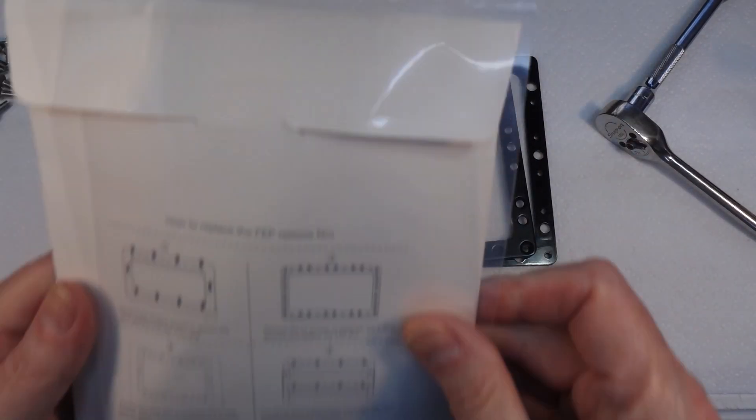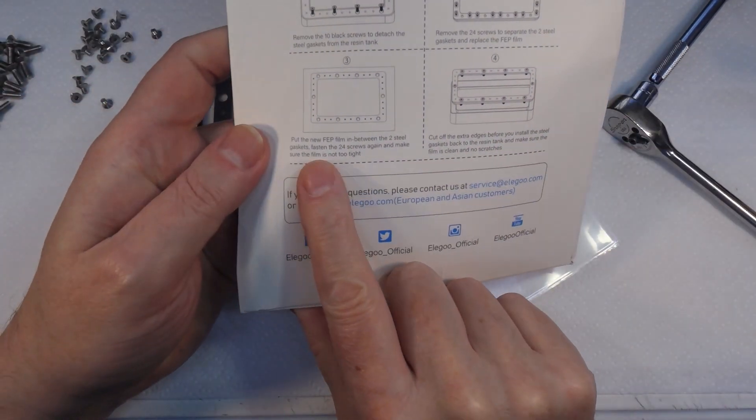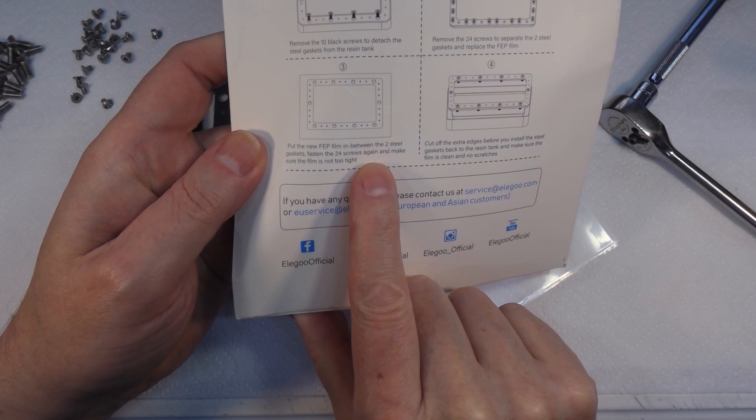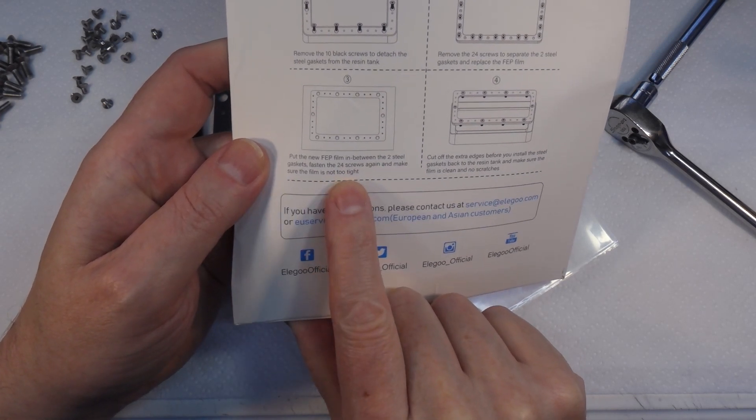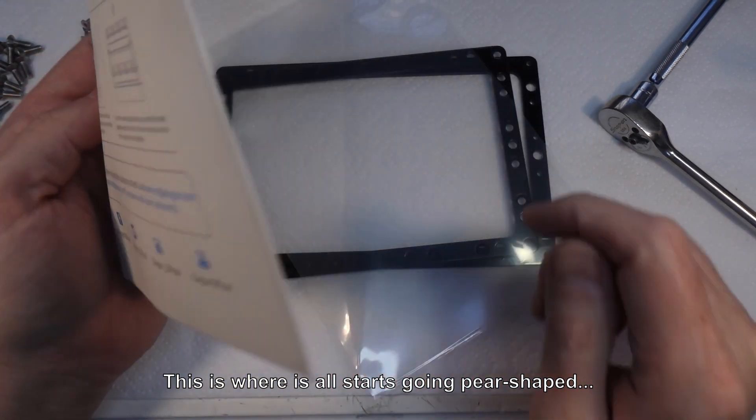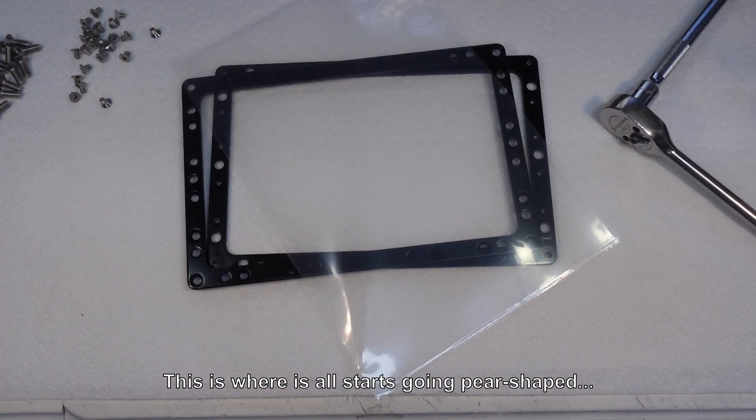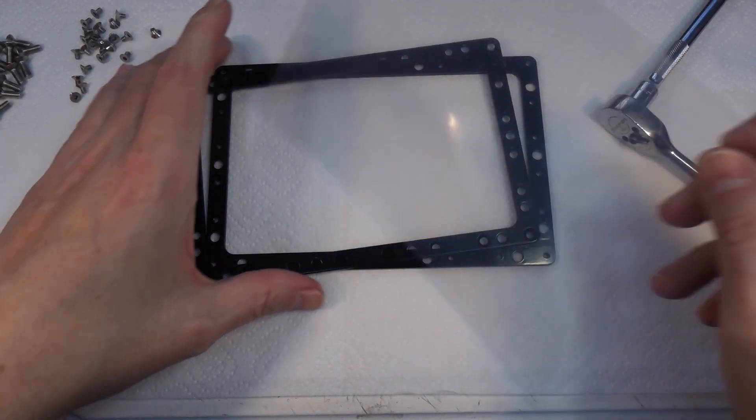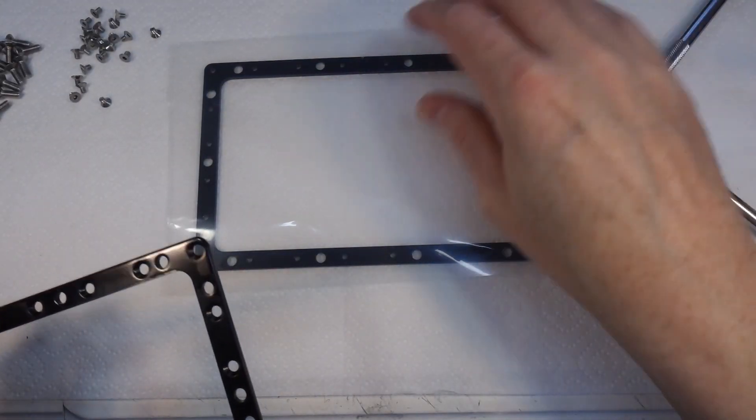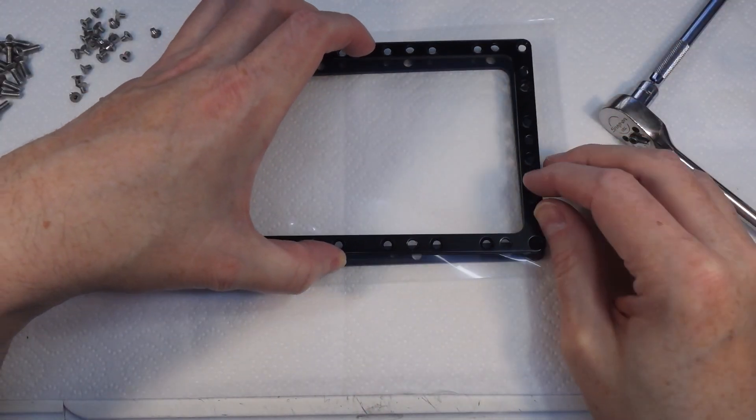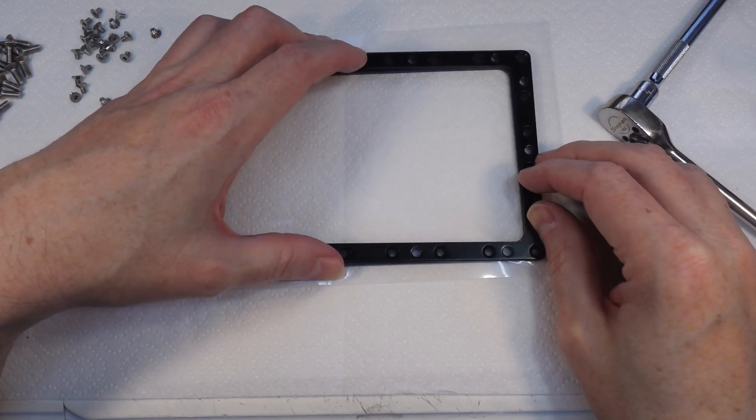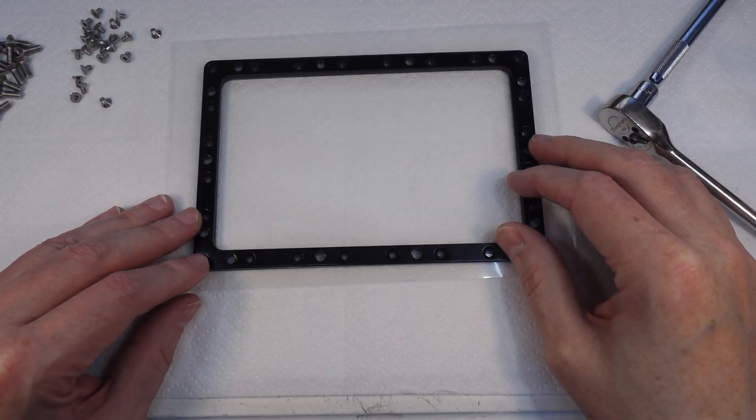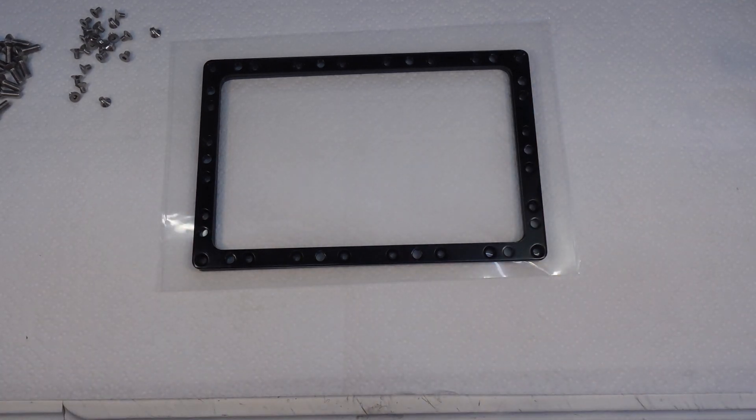The next thing on the instructions is: put the new FEP film in between the two steel gaskets, fasten the 24 screws again, and make sure the film is not too tight. I'm assuming you just drive the screws through the plastic. We'll put that on there like that, and that over the top like that, and we'll see what happens.